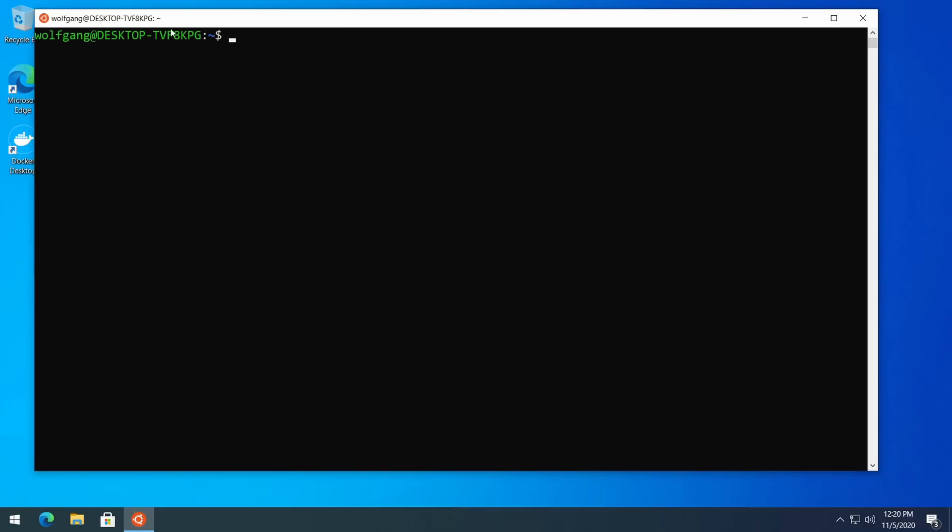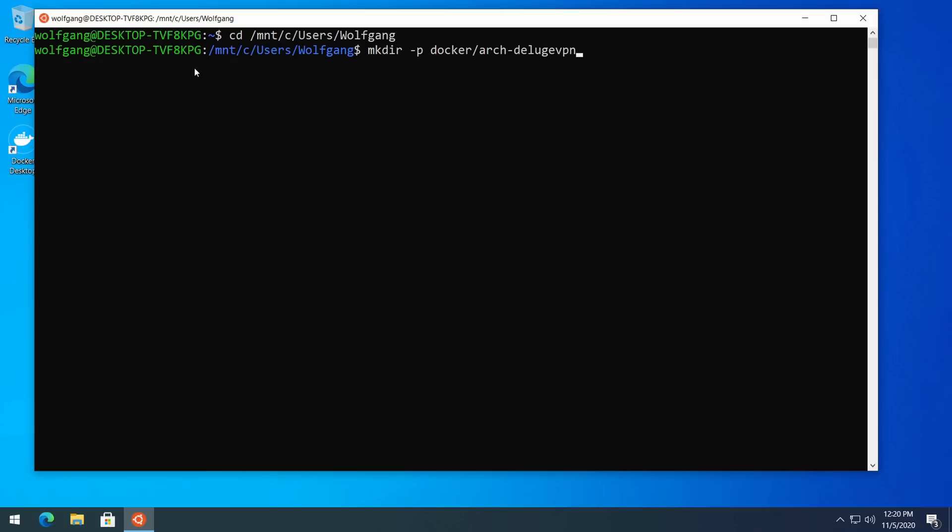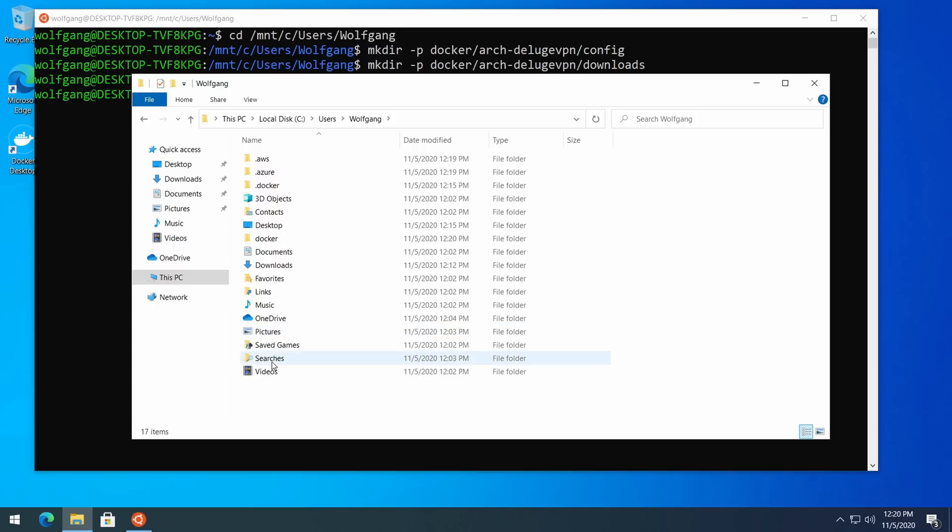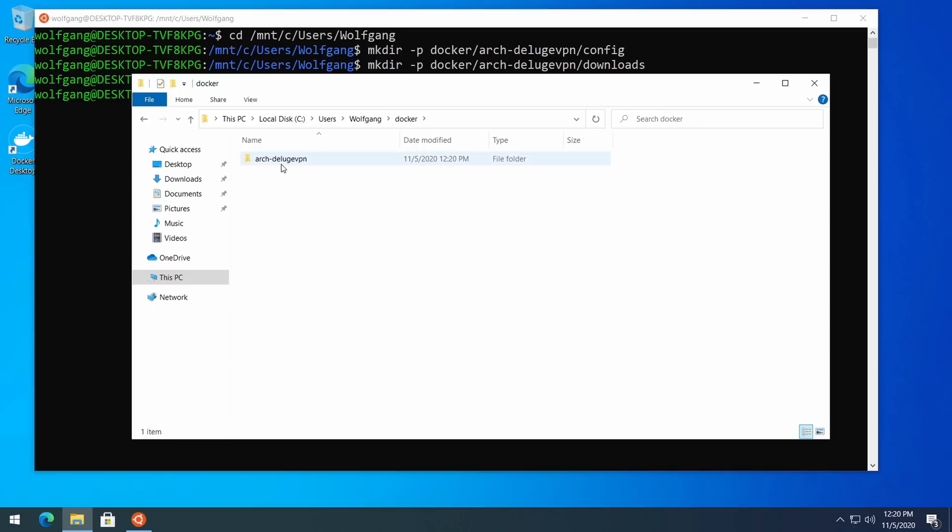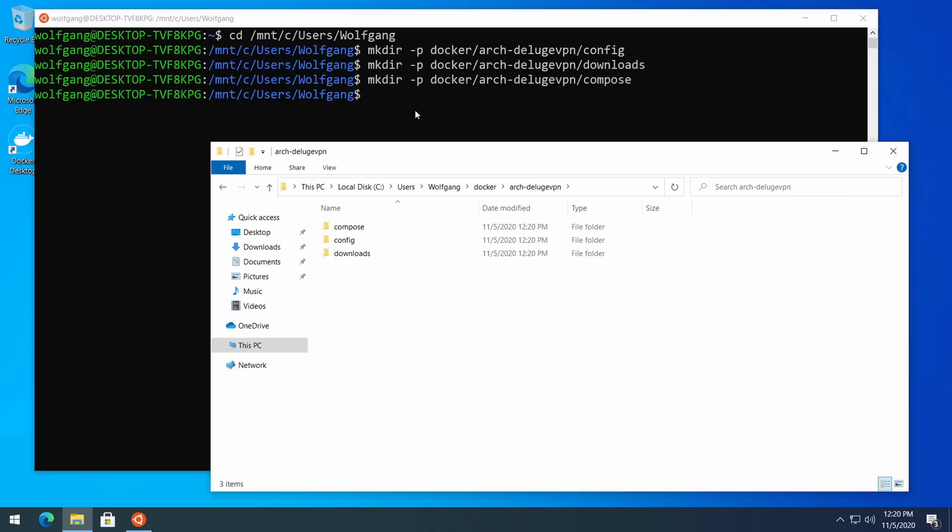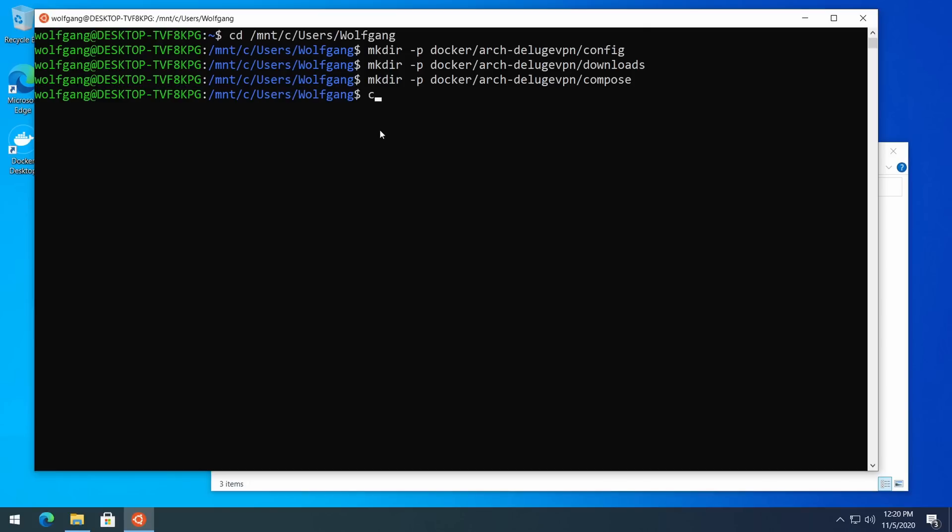Now we need to create a few folders for our container. You can place them wherever you want, but I'm going to create a folder named 'docker' in my main user folder and place all the stuff there. The C drive is mounted to /mnt/c folder on this distribution. You can also do the same thing in Windows Explorer, but I personally prefer the command line. Then we need to create a configuration file in the compose folder named docker-compose.yml.